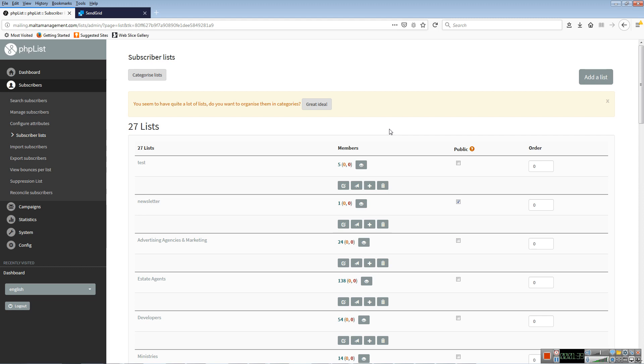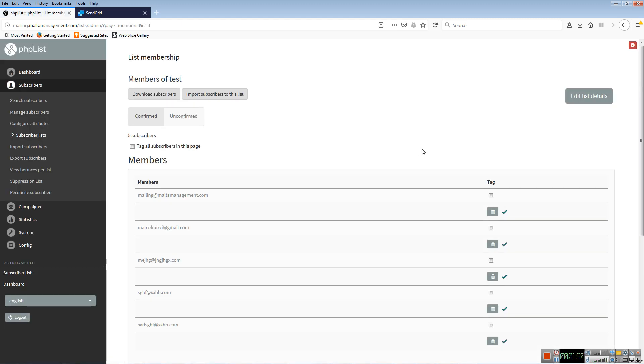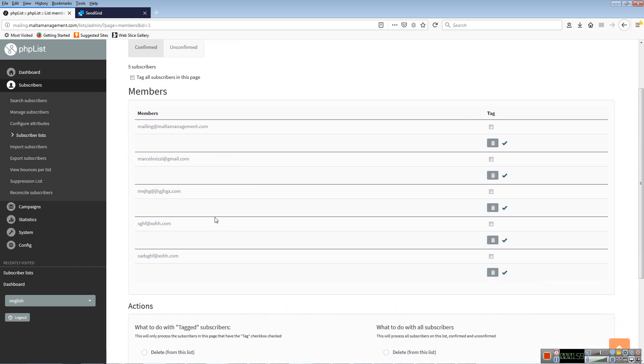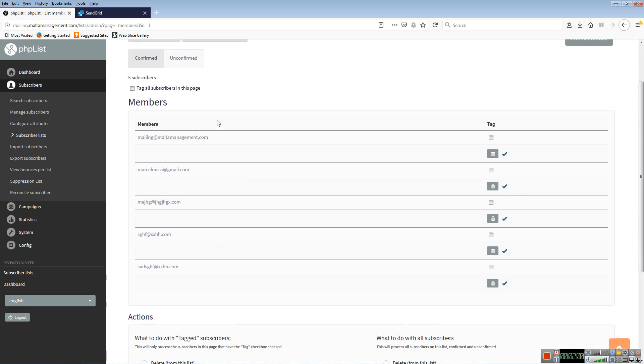If that's the case, when you send a mail shot to all your lists, the subscriber will likely receive the email a number of times. So ideally, you have to be careful to ensure that each subscriber only belongs to one list, or you'll get complaints.